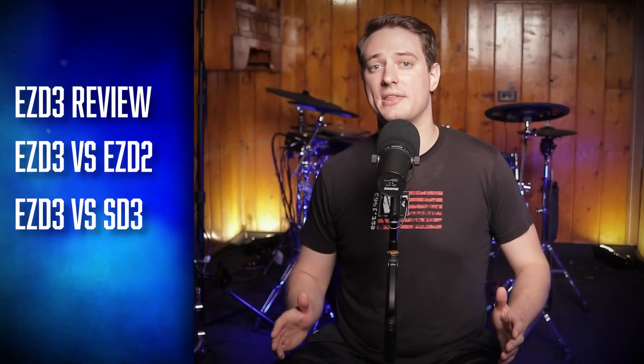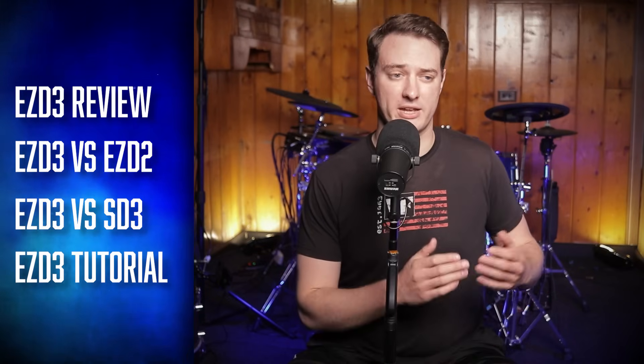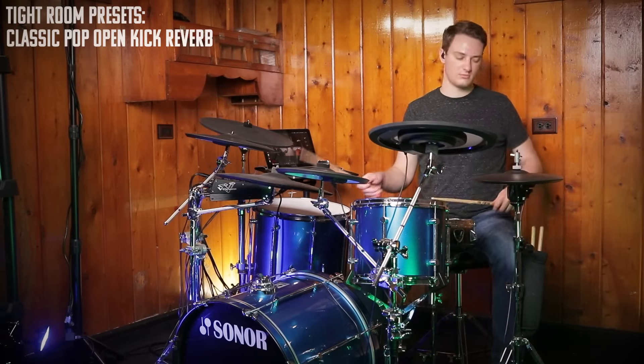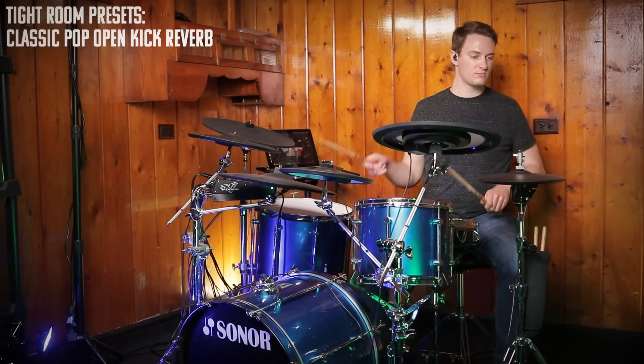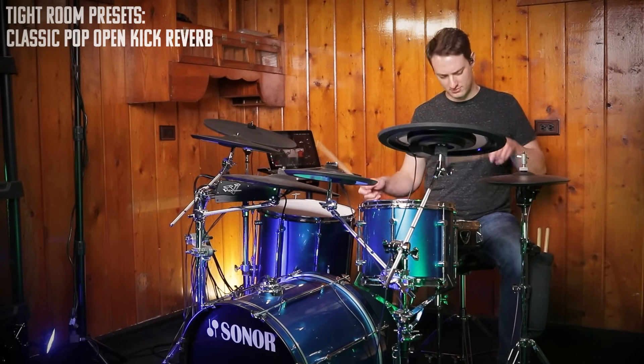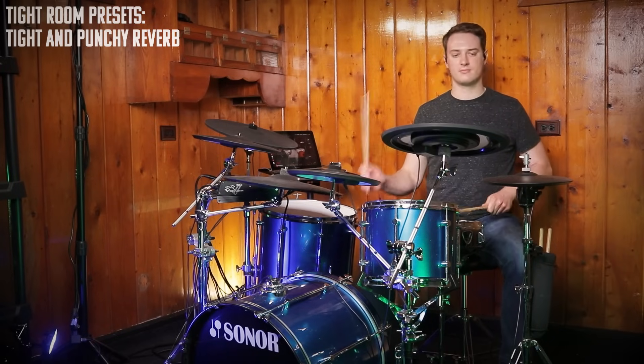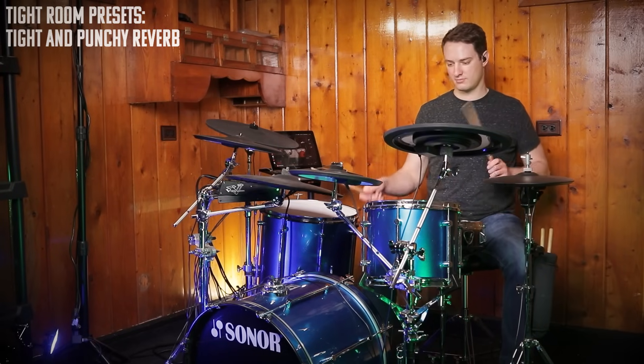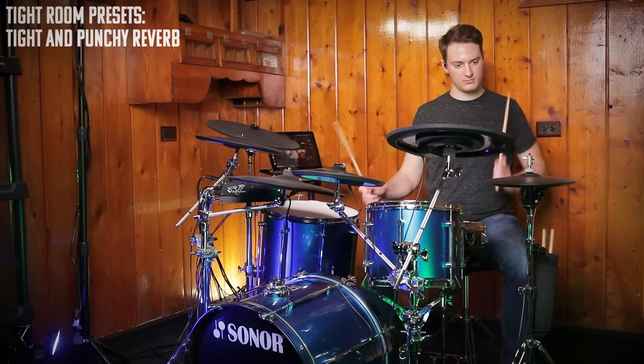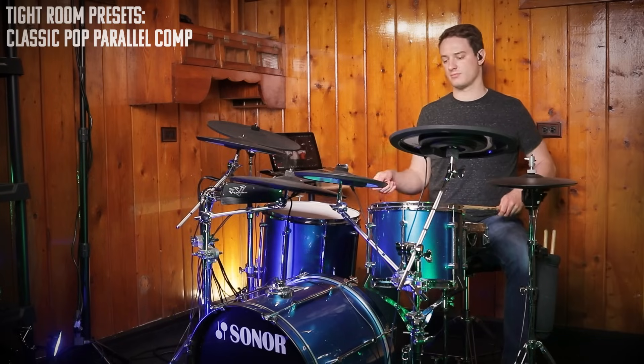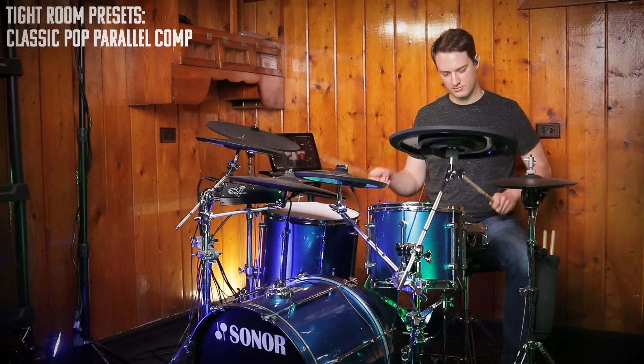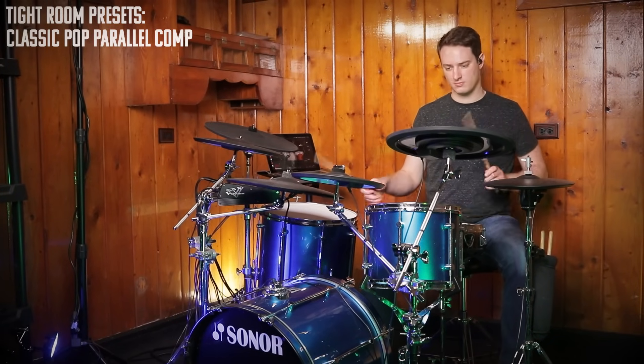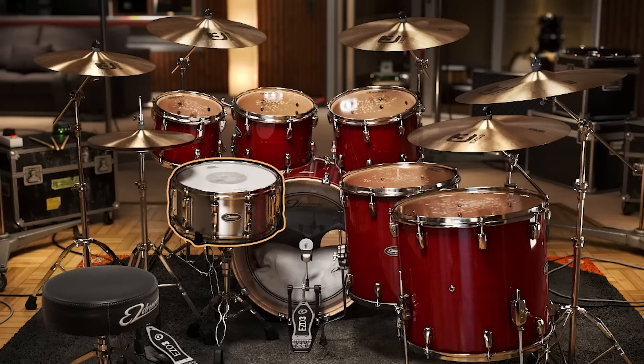We're going to start off with a review of the software if it's any good. We're going to compare it to the old version EZDrummer 2 and we're going to compare it against its big brother Superior Drummer 3, and then finally we're going to end things with a step-by-step tutorial on how to use this with electronic drums.